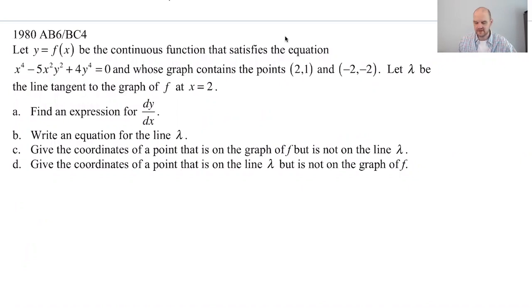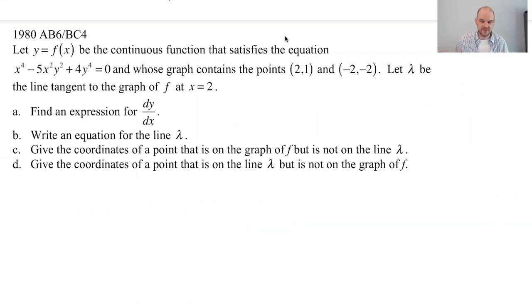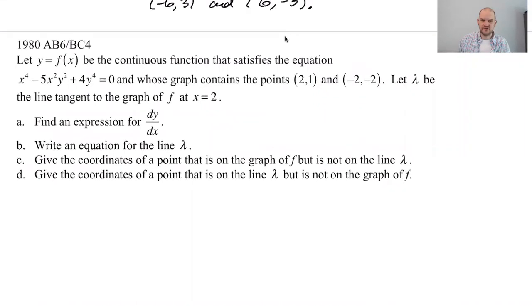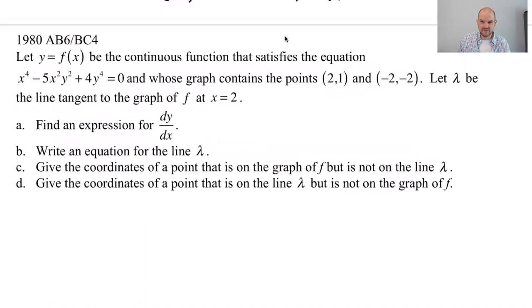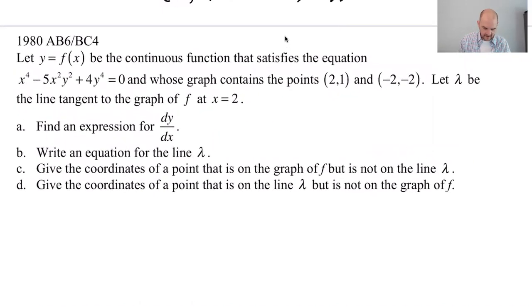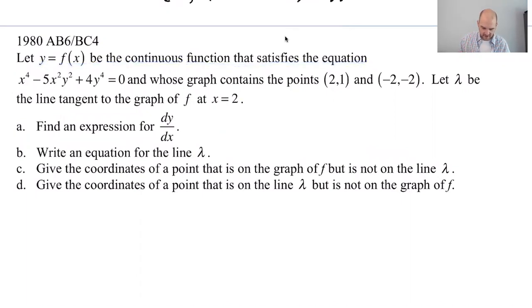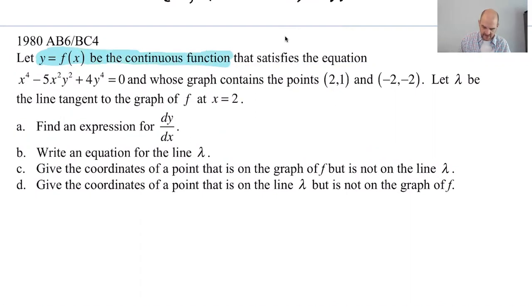We're going to have to think about it a little more. You just don't think about implicitly defined functions as much maybe as they used to, because I think you will find this a little interesting. So let y equals f of x be the continuous function that satisfies the equation. This is a weird setup — y equals f of x is a continuous function that happens to satisfy this relationship.